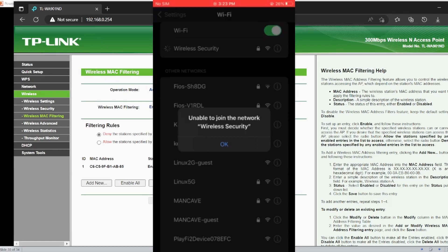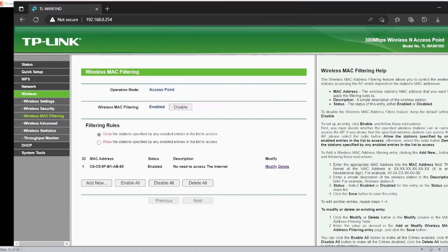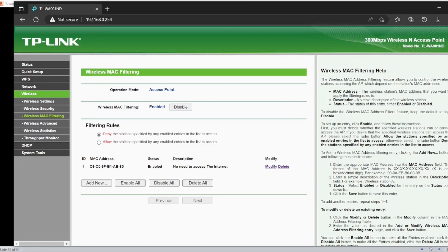There you go - unable to join the network Wireless Security. Why? Because of the MAC filtering, guys. This is how we can do the MAC filtering.